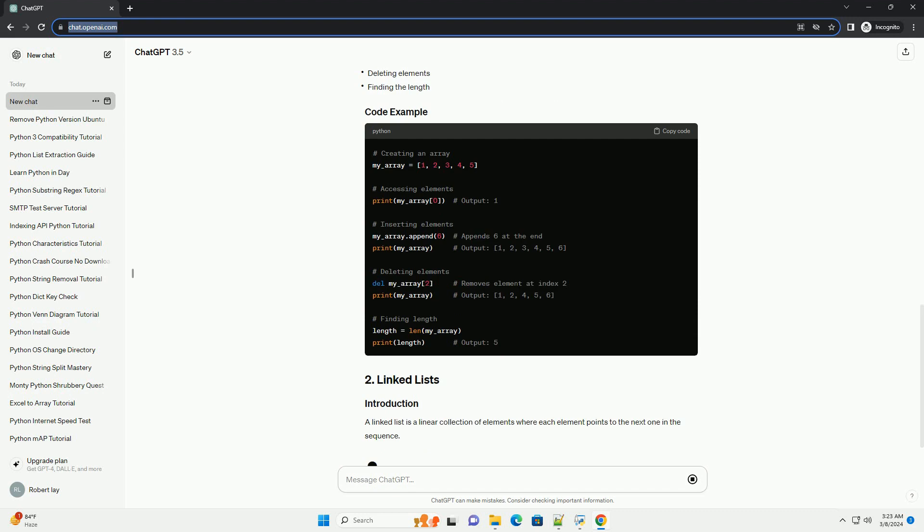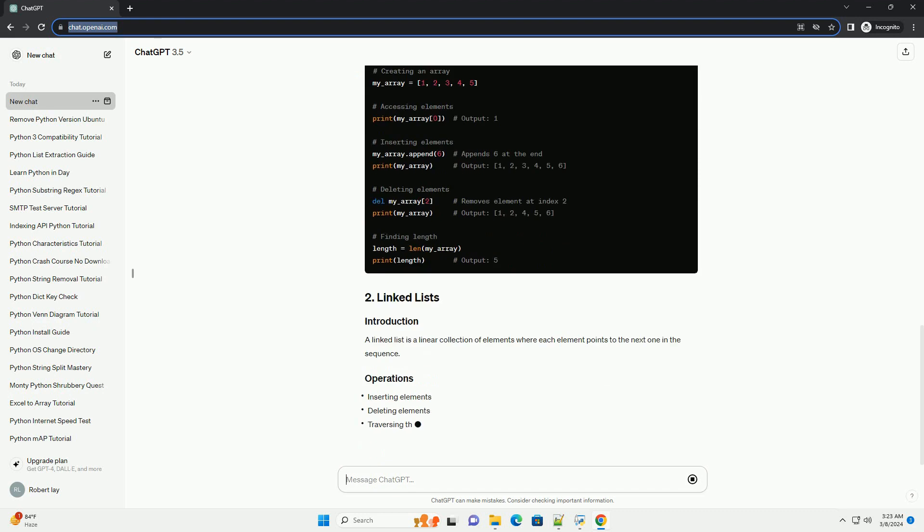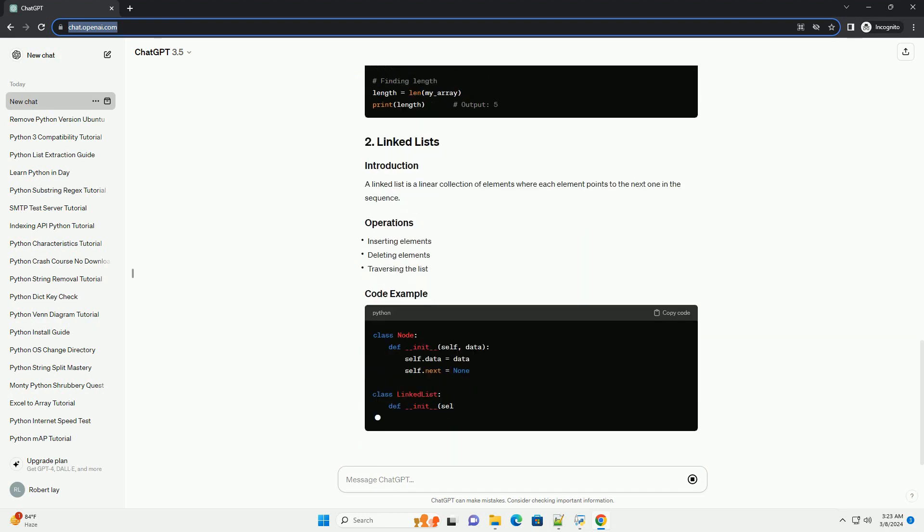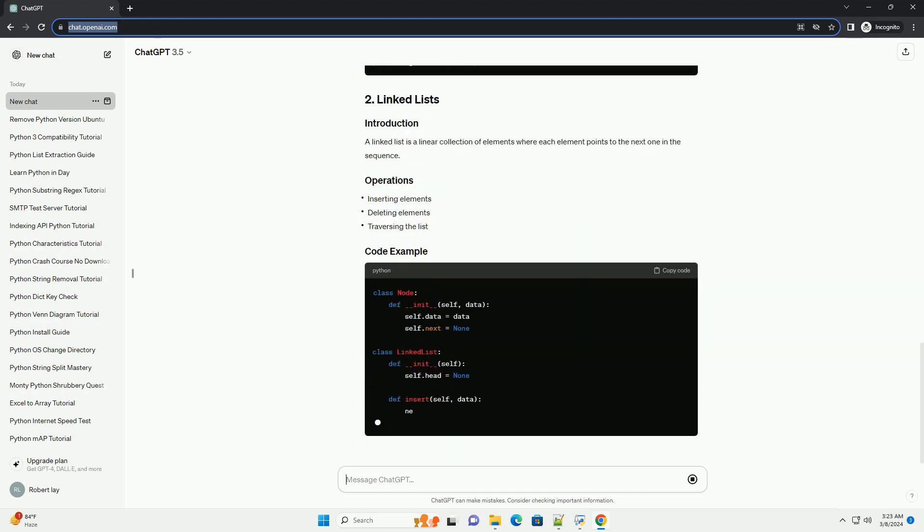A linked list is a linear collection of elements where each element points to the next one in the sequence.